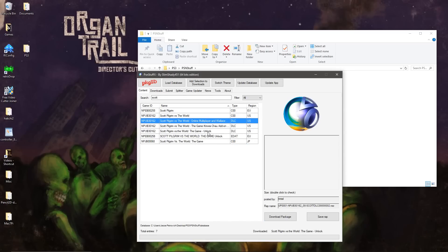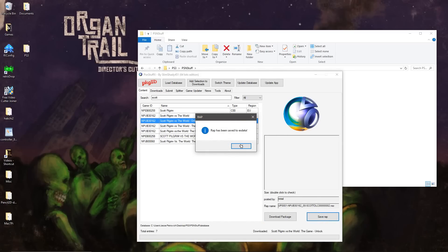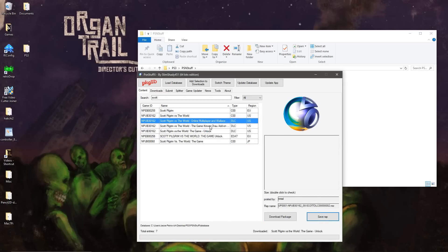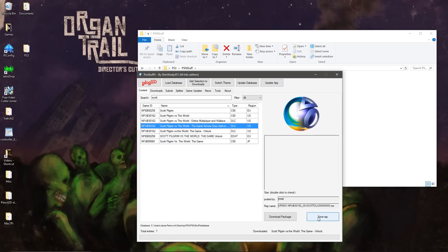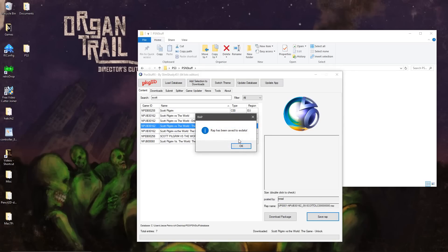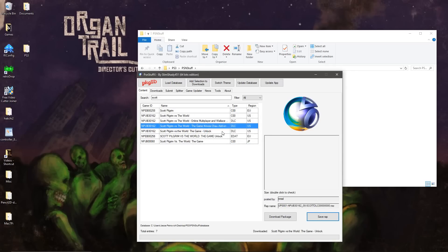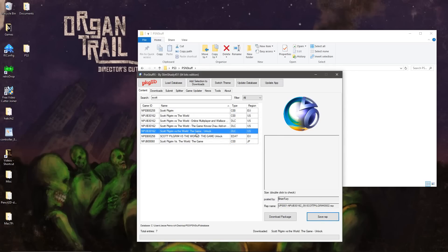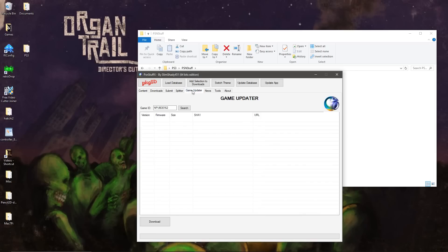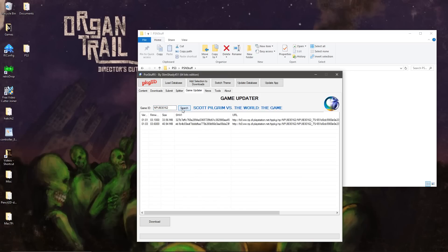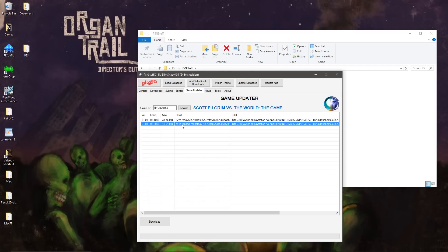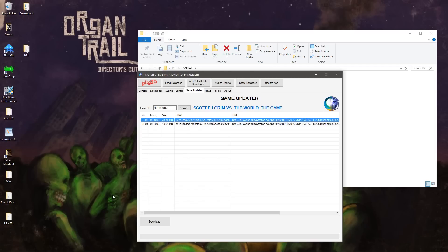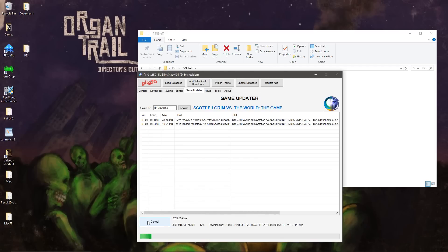But for the DLC, we also need to download these wrap files. Now if you look at the game ID right here, you need to go to Game Updater and type it in right here. Hit Search, and this is the 101 update, and this is the 103 update. So we download these files.